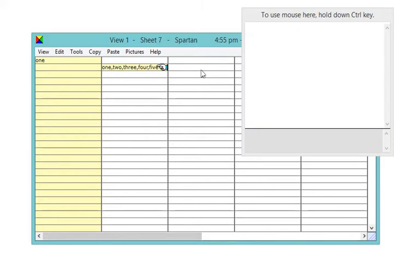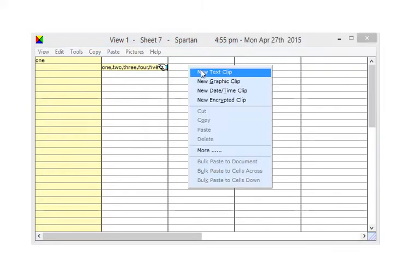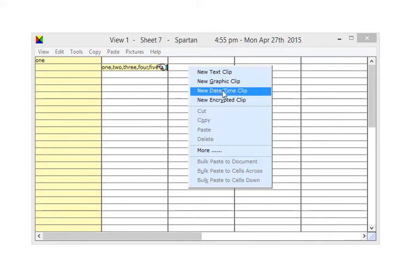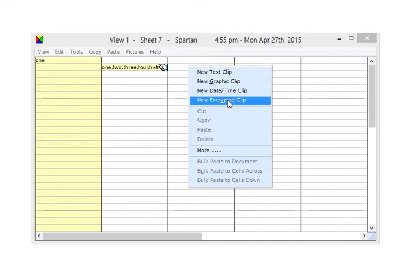You can create clips within Spartan - text, graphics, clips which contain the current date and time, and encrypted clips.